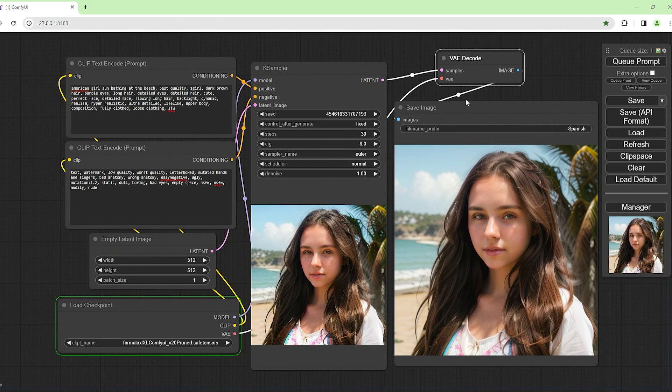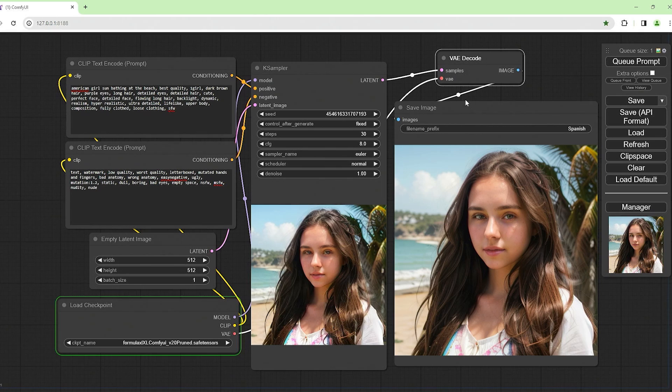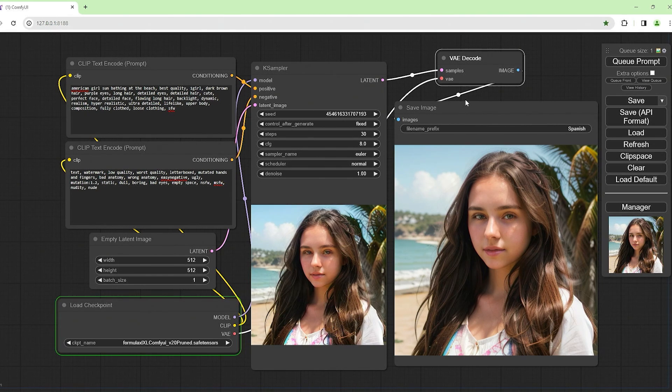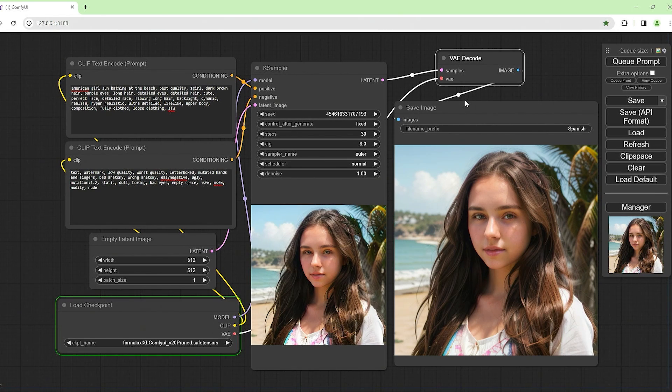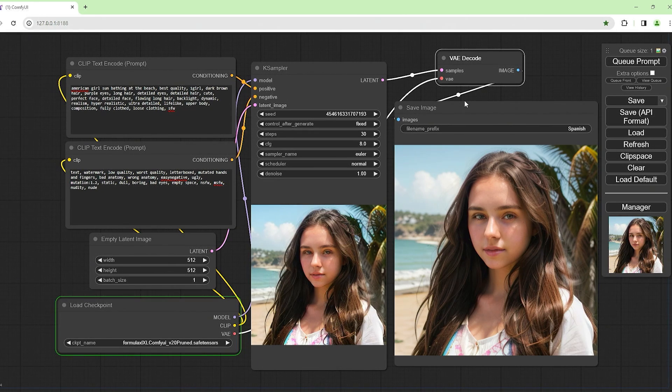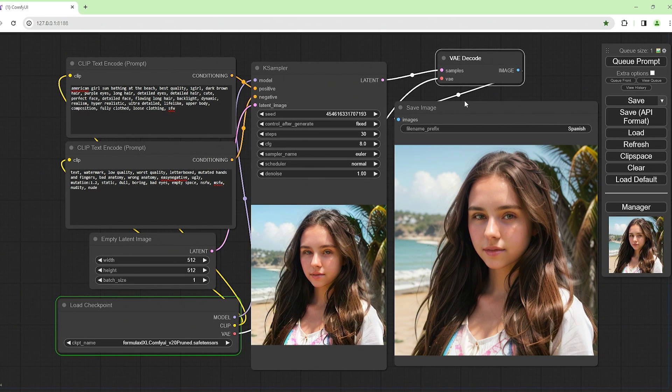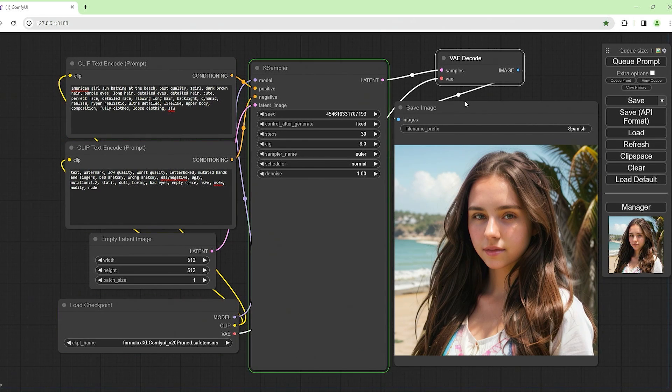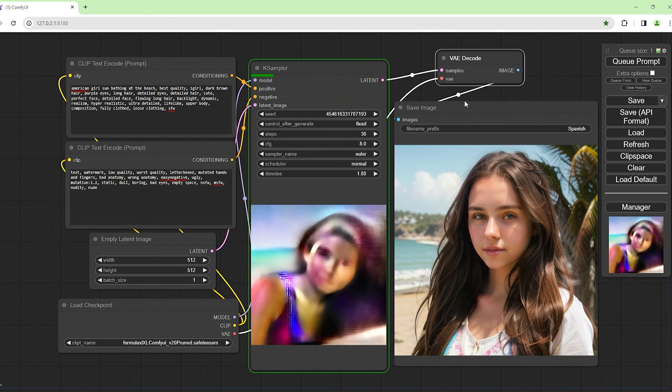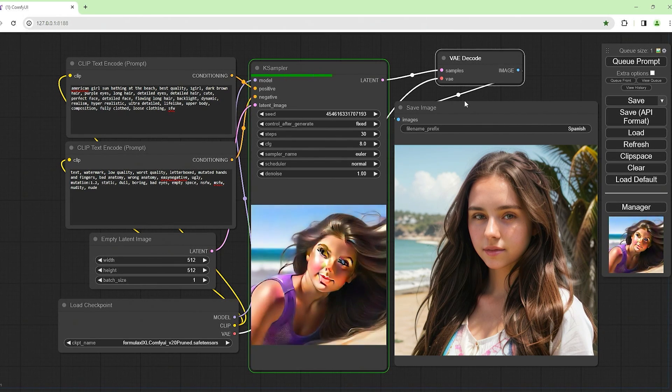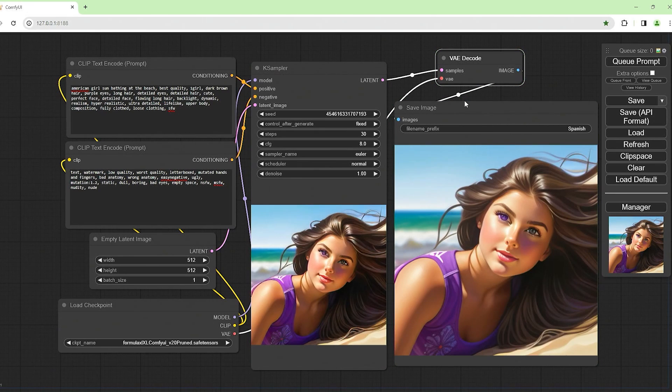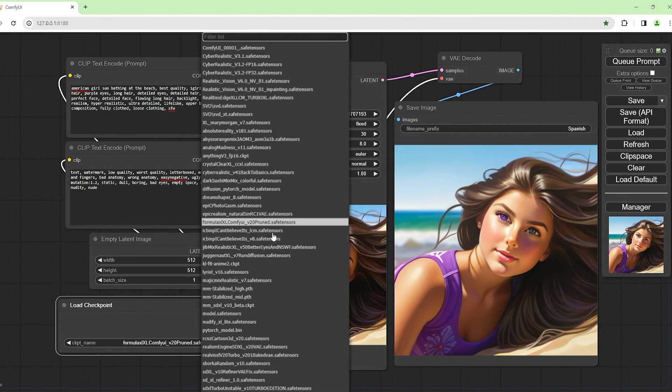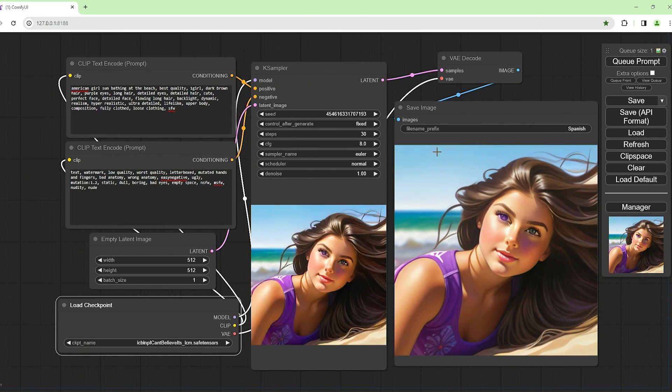Let's try these, Formula XL ComfyUI v20. I'm not sure what kind of model this is. It's taking its time. All these models can be found on Civitai or Hugging Face or Git. That doesn't look good though, no, that's too cartoony.